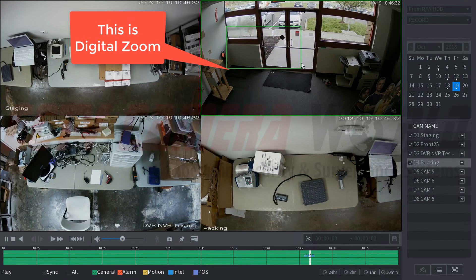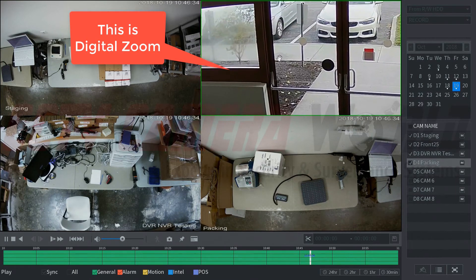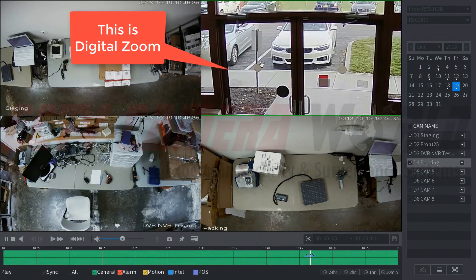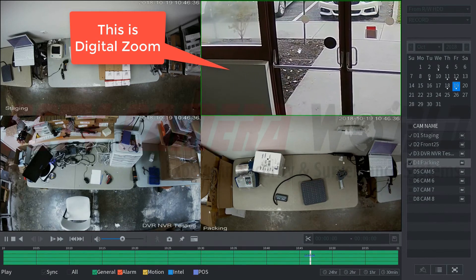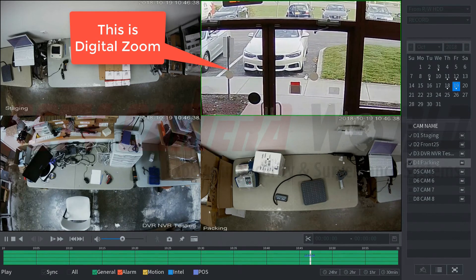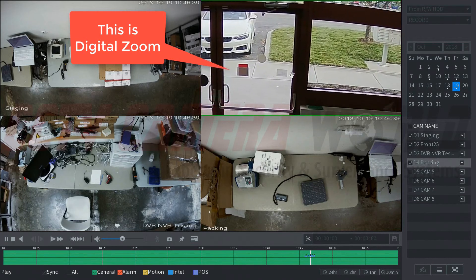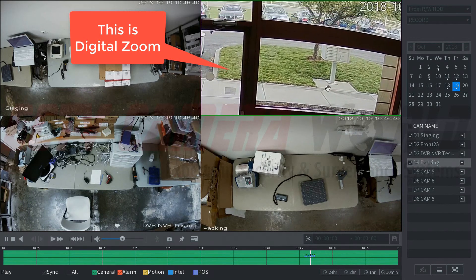This will allow you to zoom in on that area and once you have this hand icon you can actually pan around this image. Now please note that since this is recorded video, this is a digital zoom.